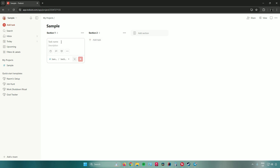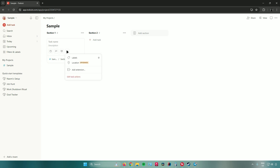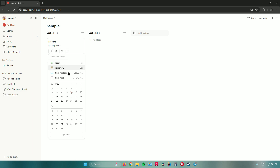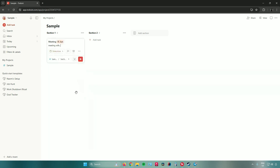To add a task, click 'Add Task.' From here you can edit the task details: task name, description, due date, priority, reminders, and more. Under 'More Actions' you can also add labels, locations, and extensions. Let's name this task 'Meeting,' add a description like 'Meeting with...,' and set a due date for the 15th. Once done, click 'Add Task.'